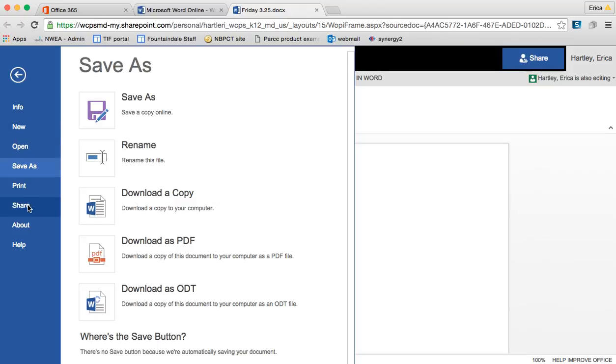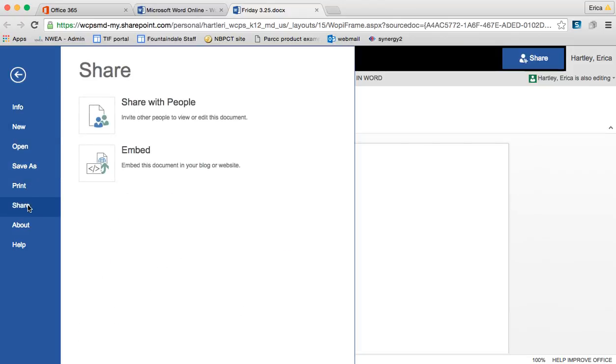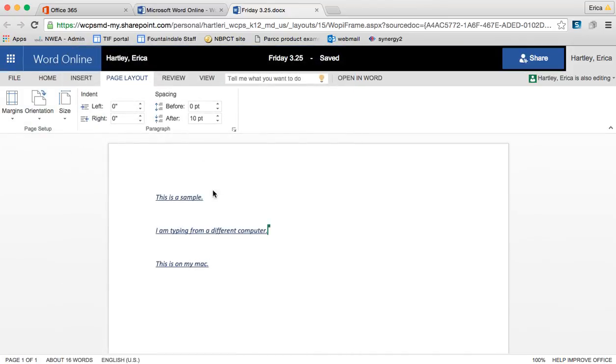You can start a new one. You can share this one. This is another way to share this document. You can get the embed code, which means that you can then save it to a site or a blog or send it in an email and people can access it that way.